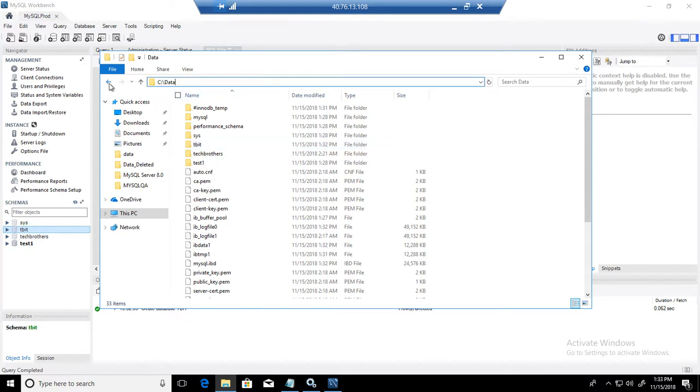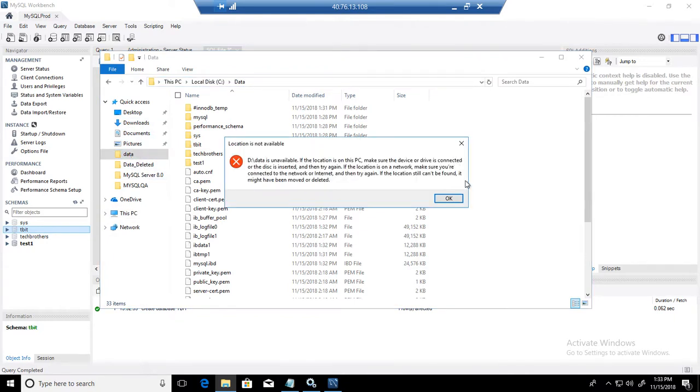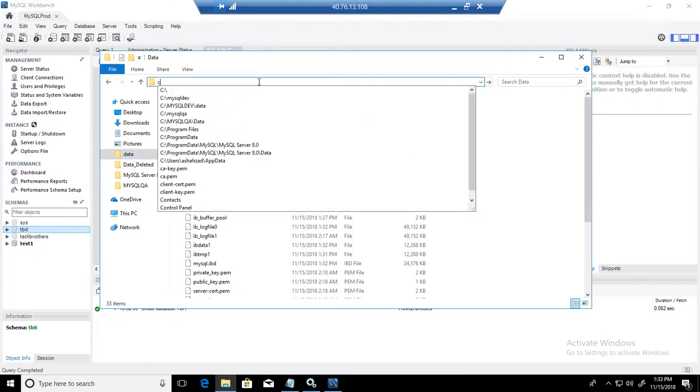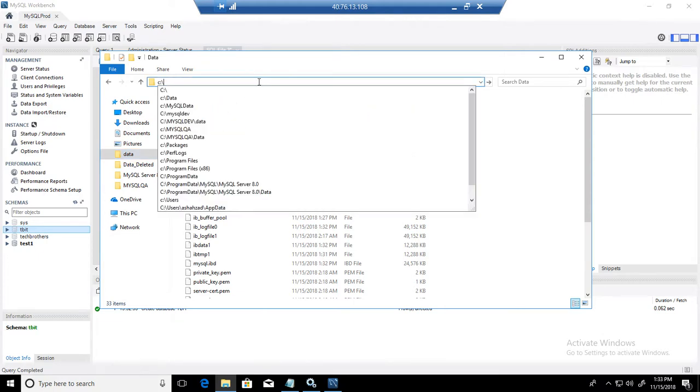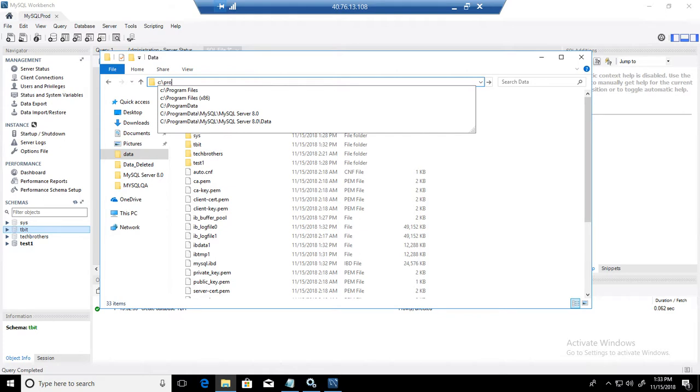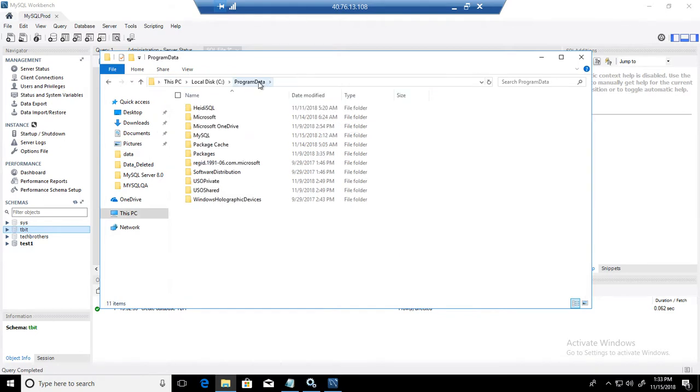If we go to the old location, we can actually delete that old location. Now we don't need that anymore. If I go to the C program data, I can delete that. Don't delete the actual folder right away.